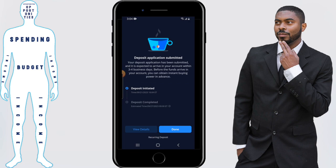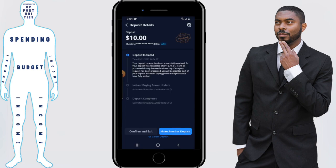Deposit application submitted. From here, there's nothing more that you need to do. If you want to see more details about this transaction, click on view details. And if for some reason you need to cancel your deposit, you can click the cancel deposit button right underneath there.